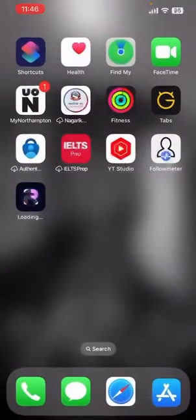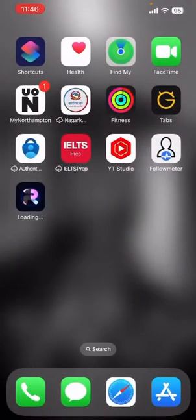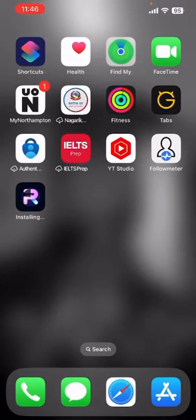PhotoRoom is now being installed on your device. This was a video on how you can download and install PhotoRoom on your iOS device. I hope this video was helpful for you.